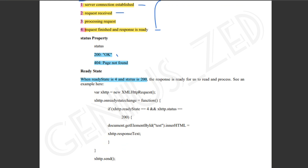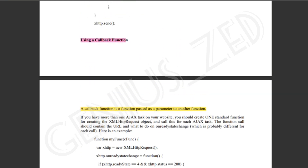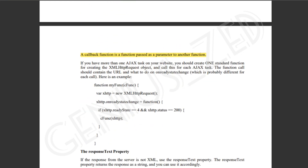When we send status 200, the server has processed our request successfully. The readyState is 4 and status is 200 meaning it is ready. A callback function is a function passed as a parameter to another function — that means we are working with a callback function.